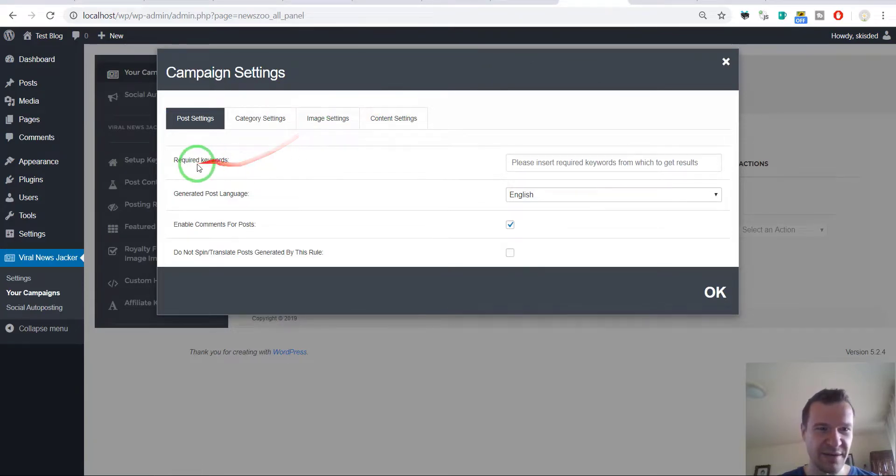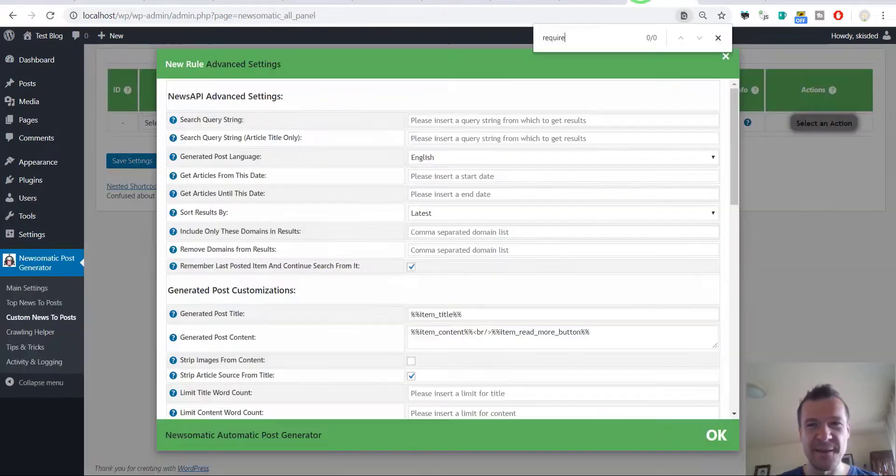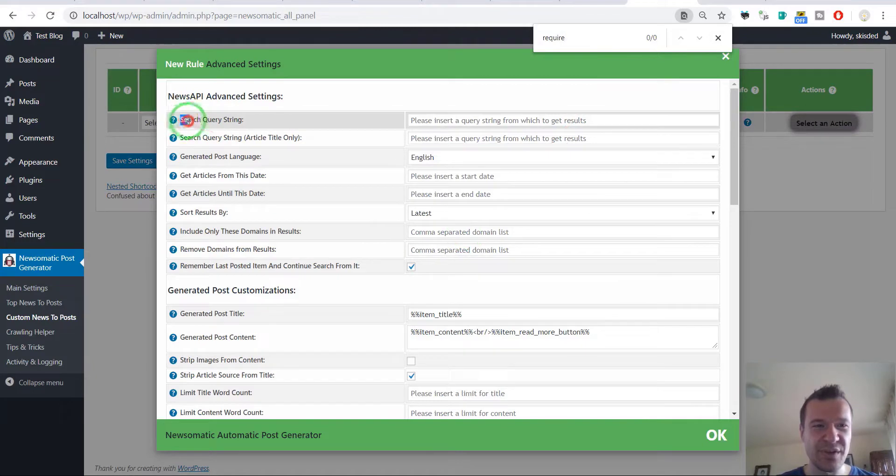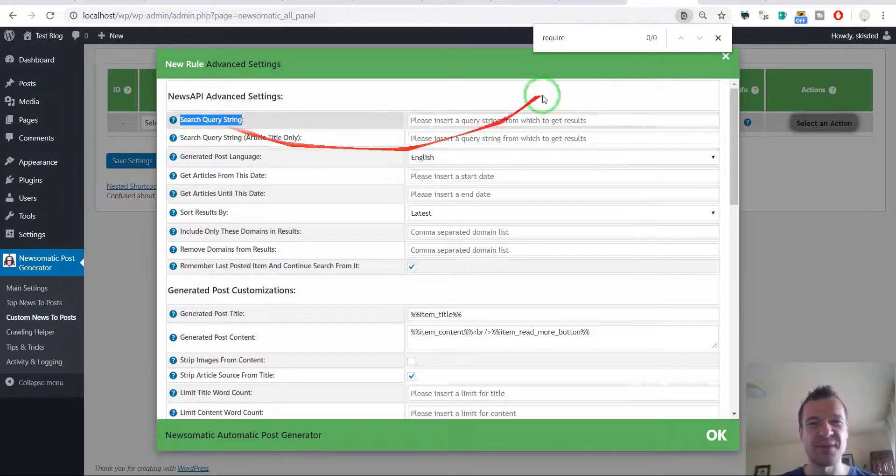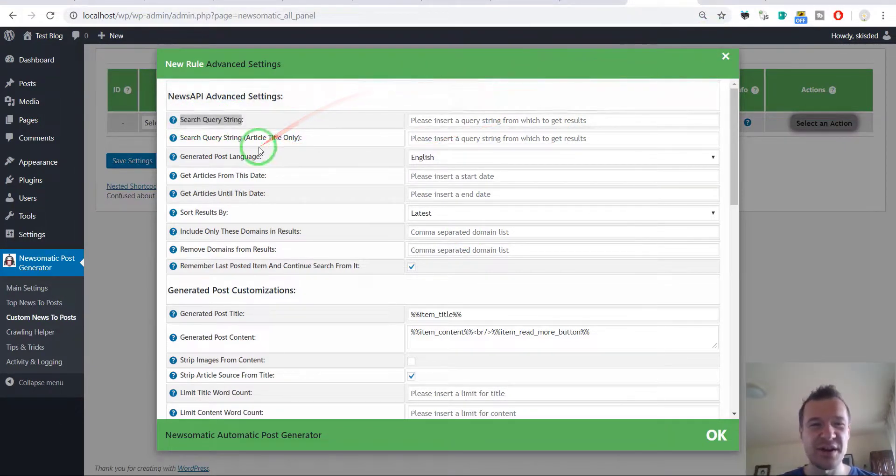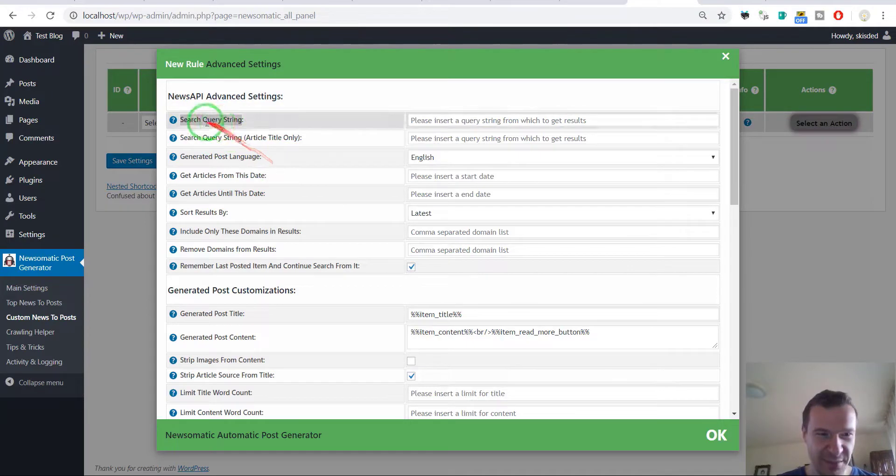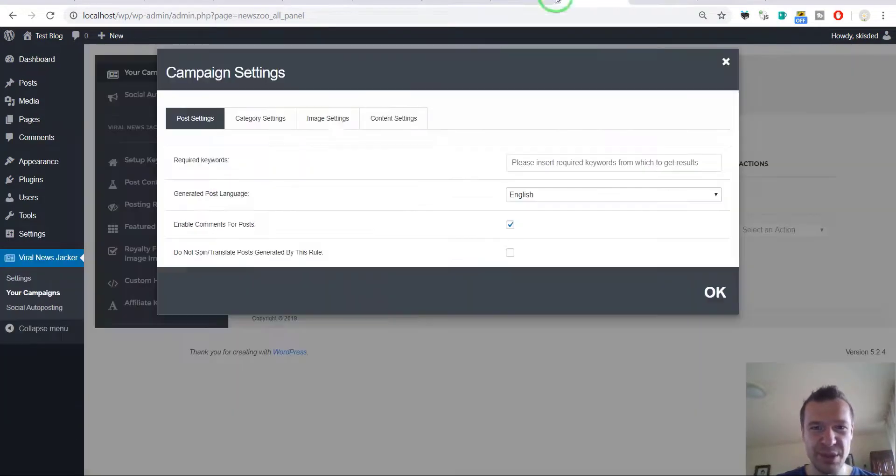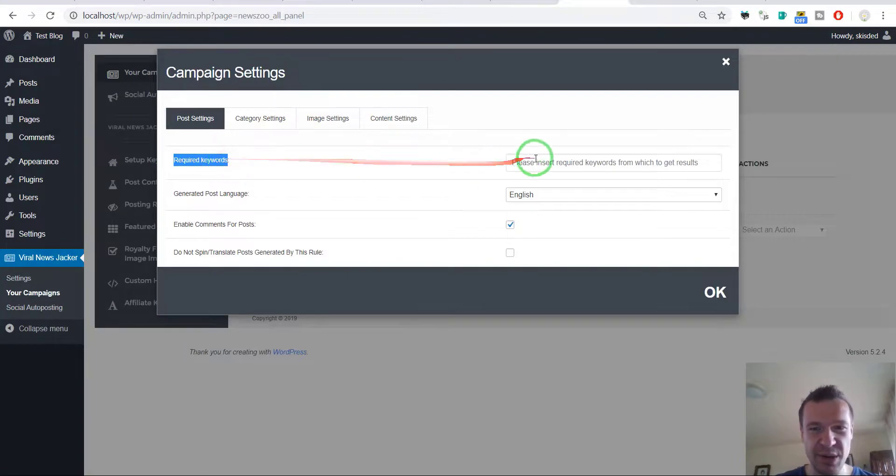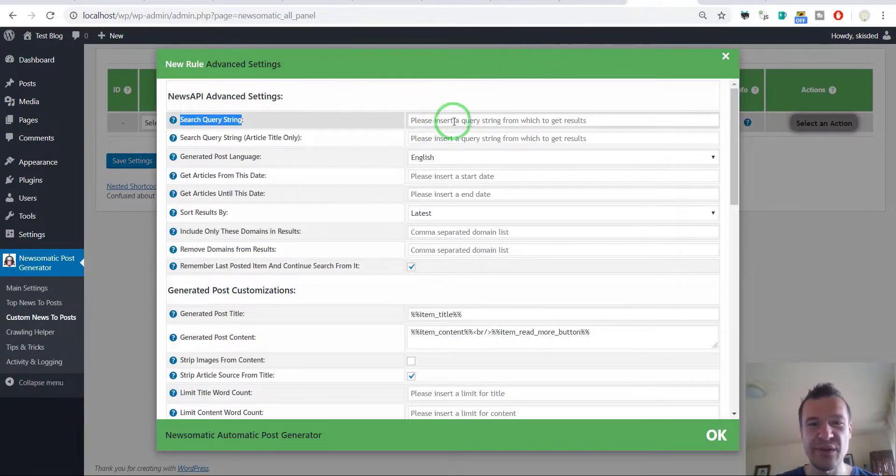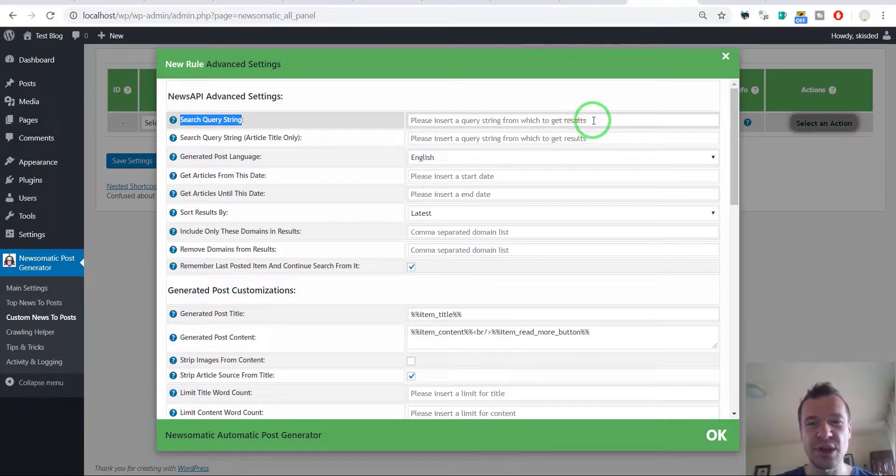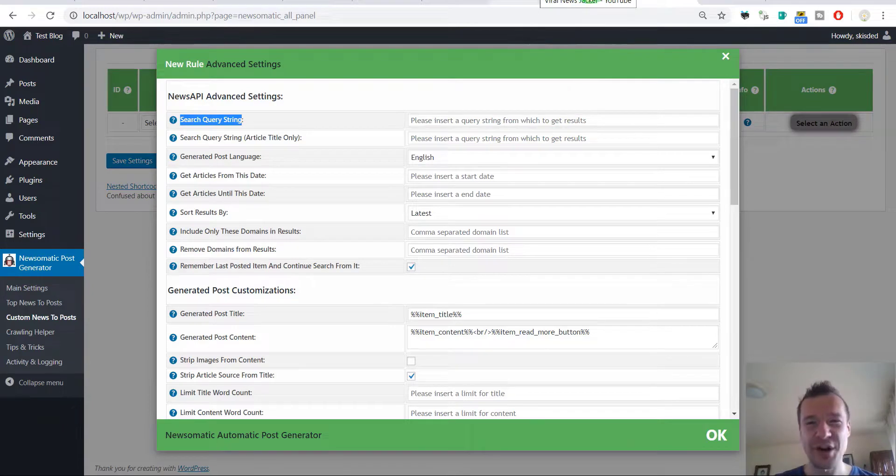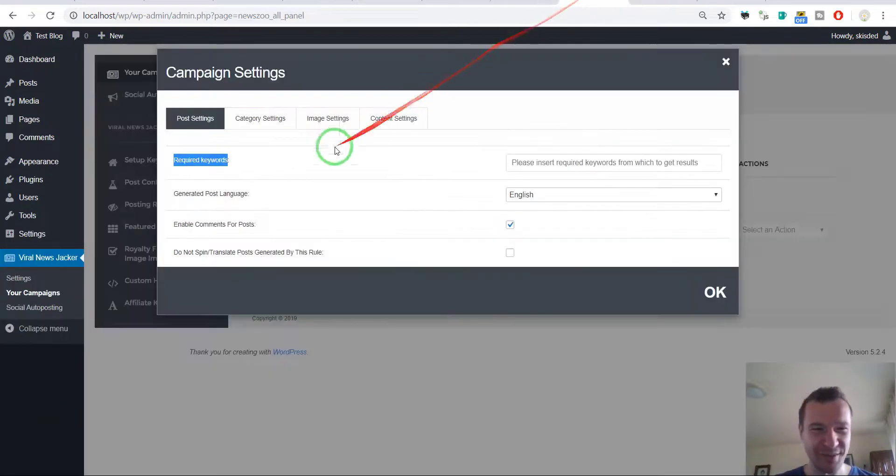I got it, so it is not required but a search query string, so this will be this. Required keywords, please insert required keywords for which to get results. Please insert a query string for which to get results. I get it now. Yeah, smart, congrats.